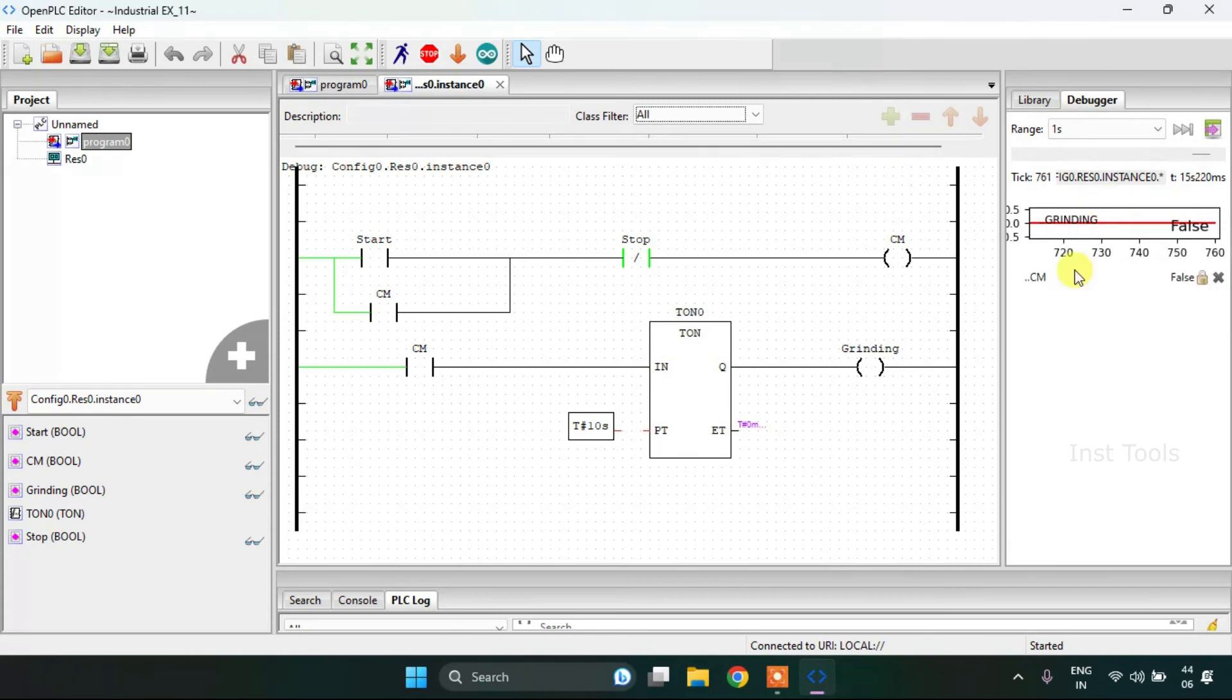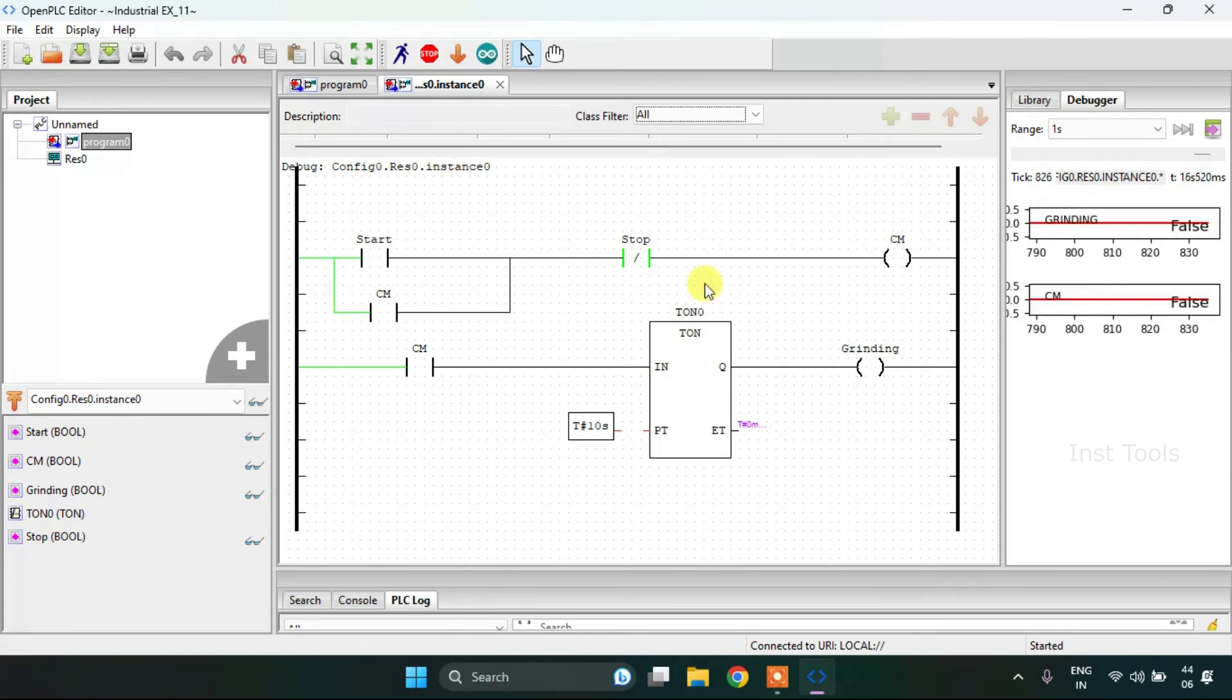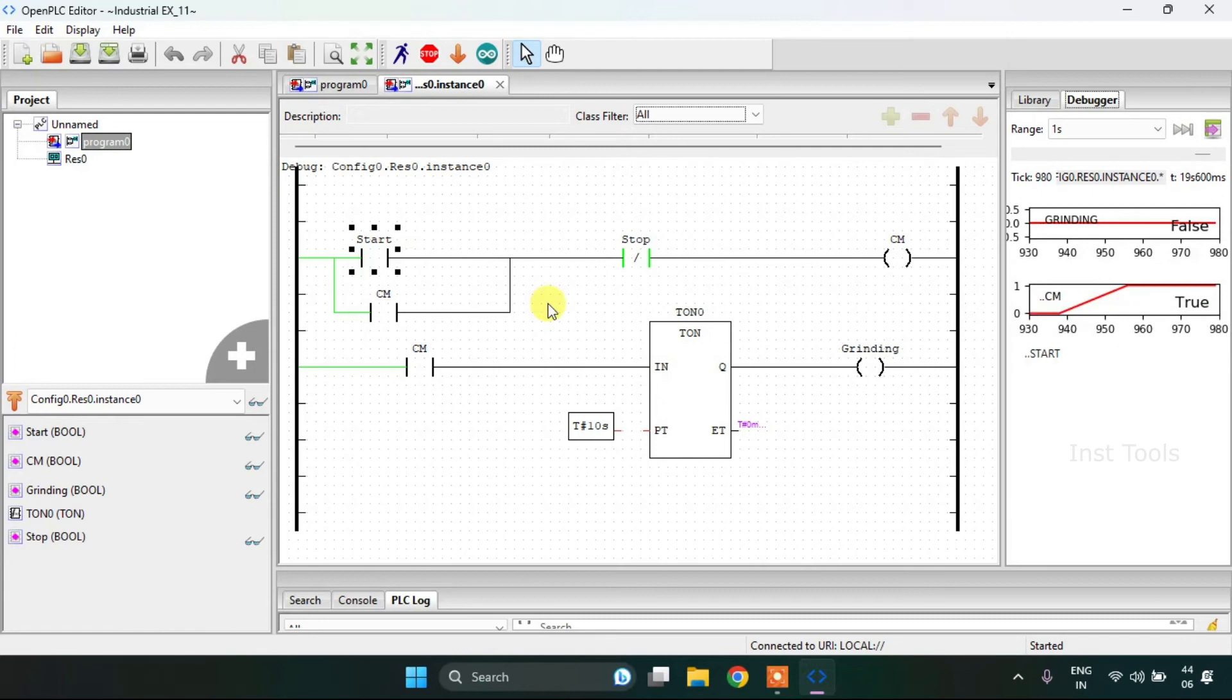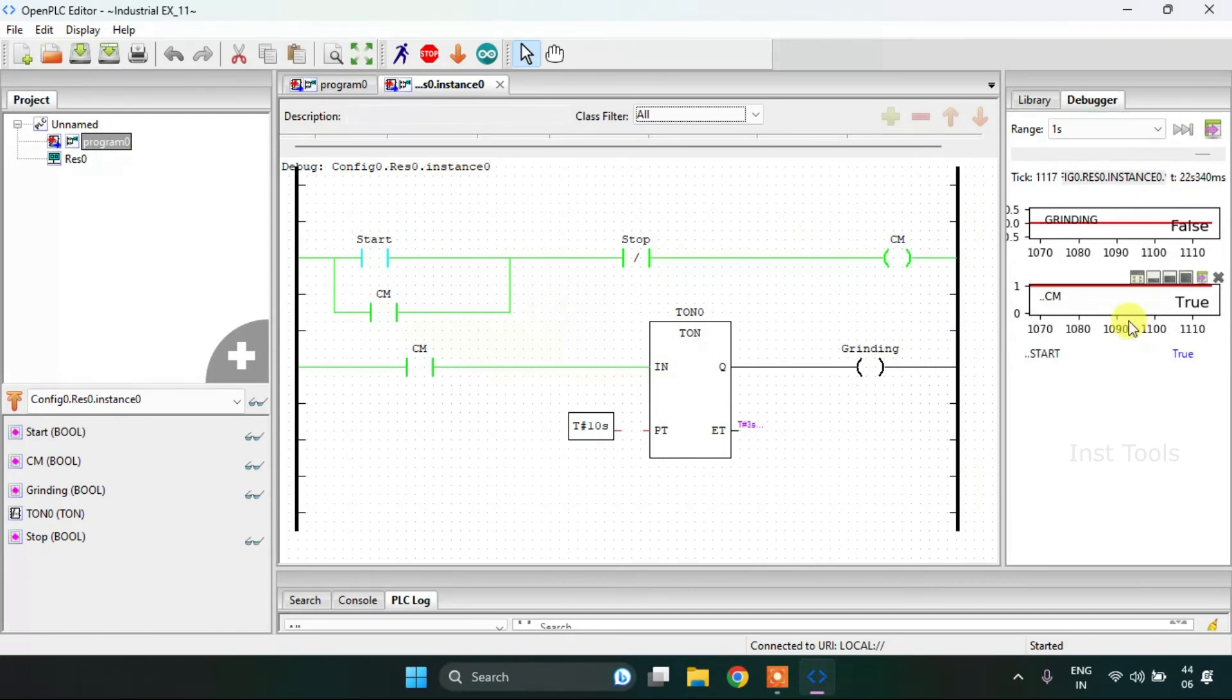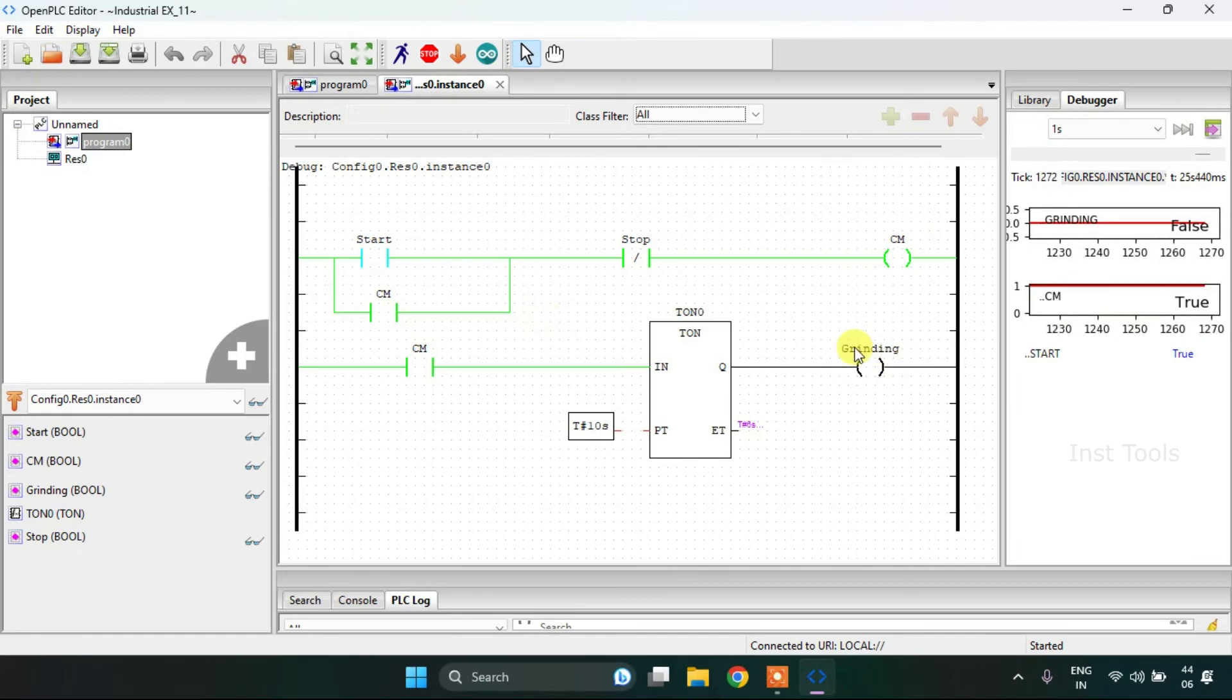You can see the grinding and the coolant machine here. When I start the process, the coolant machine will be true and the grinding is false.